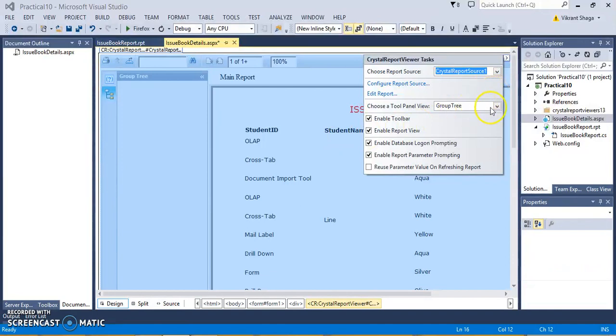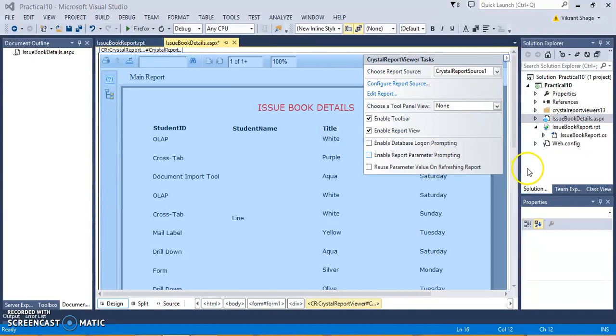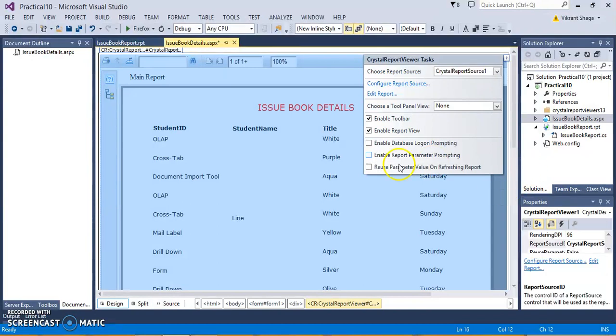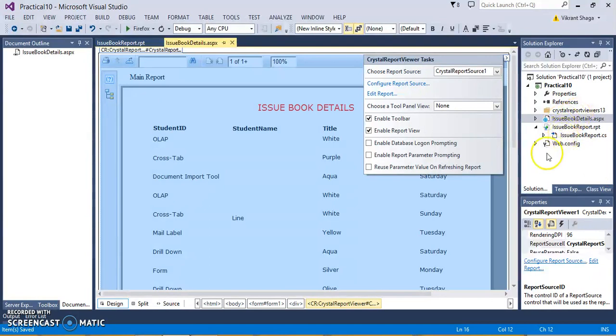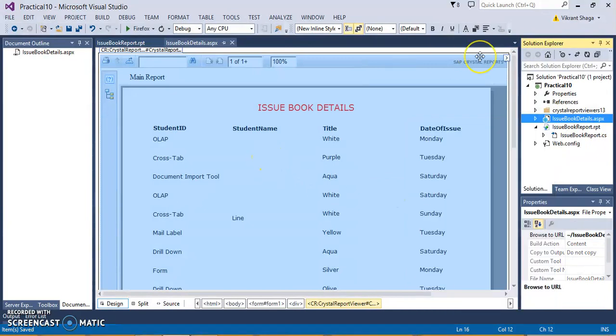And I don't want this group tree, so just uncheck it. Save this. Now, this is available. Let's execute and see whether this report is coming or not.